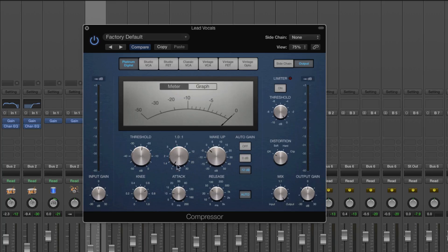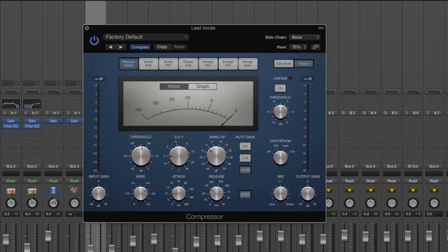Once you've told it at what volume to compress the audio, you need to tell it how much — that's the ratio. A ratio of 1:1 would be no compression, because for every 1 dB it went above the threshold, only 1 dB comes through. But if we set it to 2:1, we're saying for every 2 dBs the volume goes above the threshold, only let through 1 — so we're halving it. If the vocal goes 10 dBs over the threshold, only 5 dBs will come through the compressor.